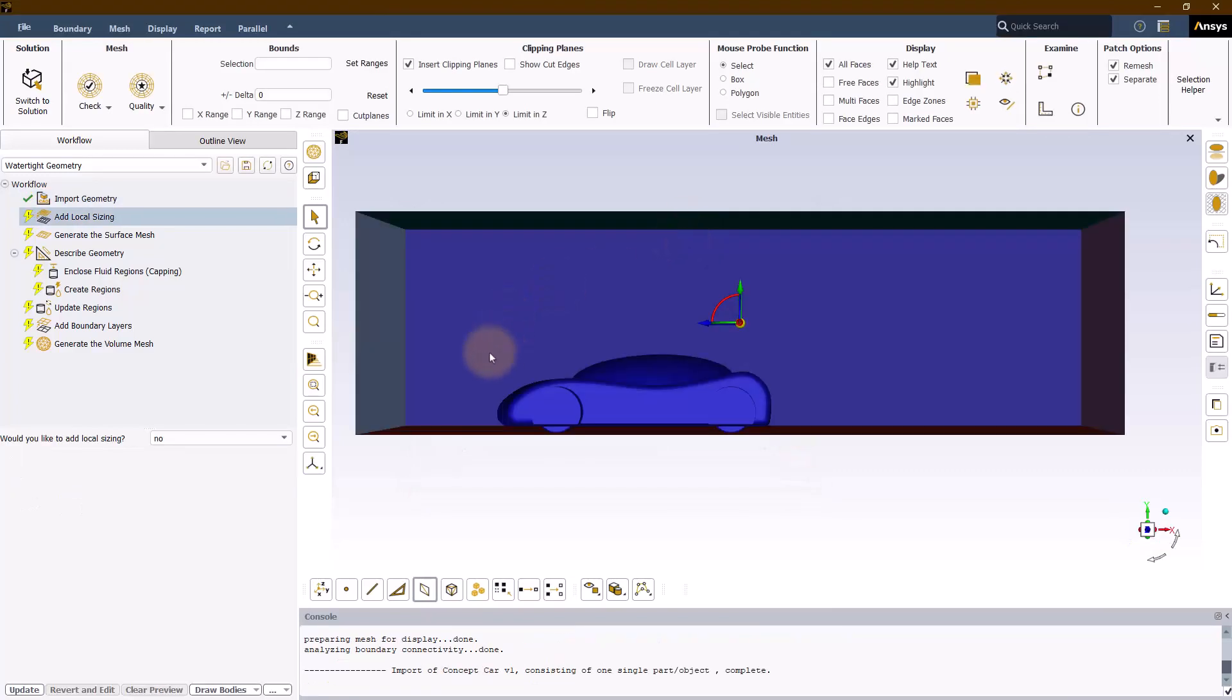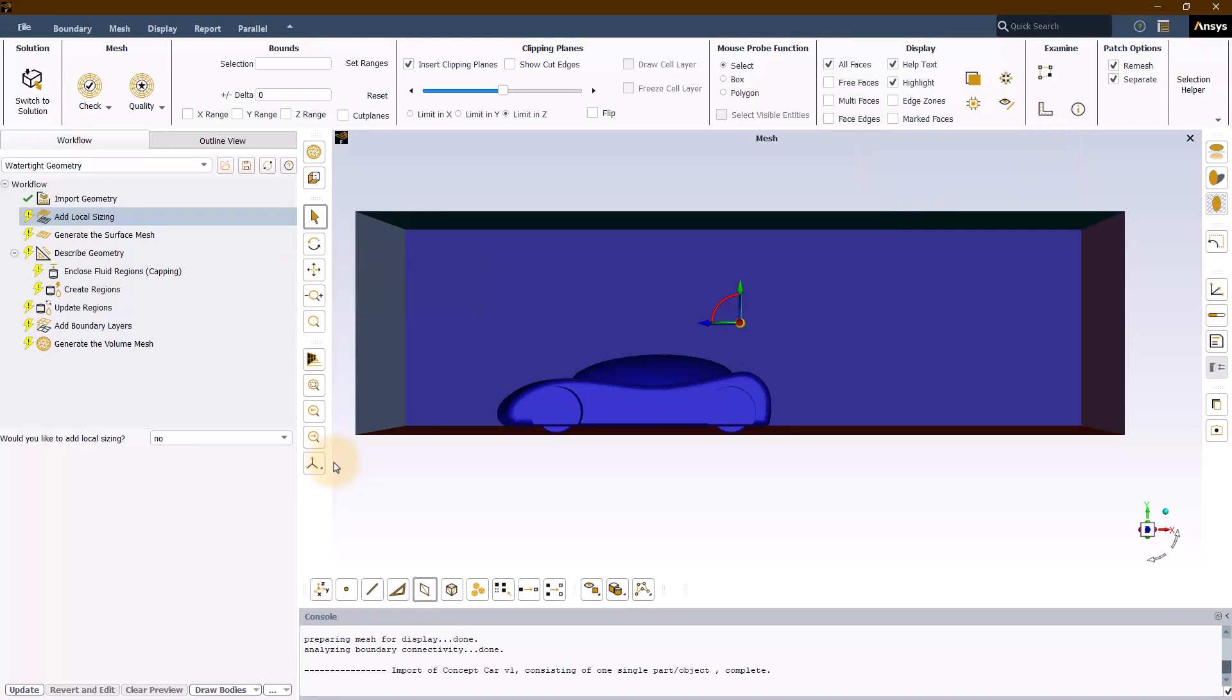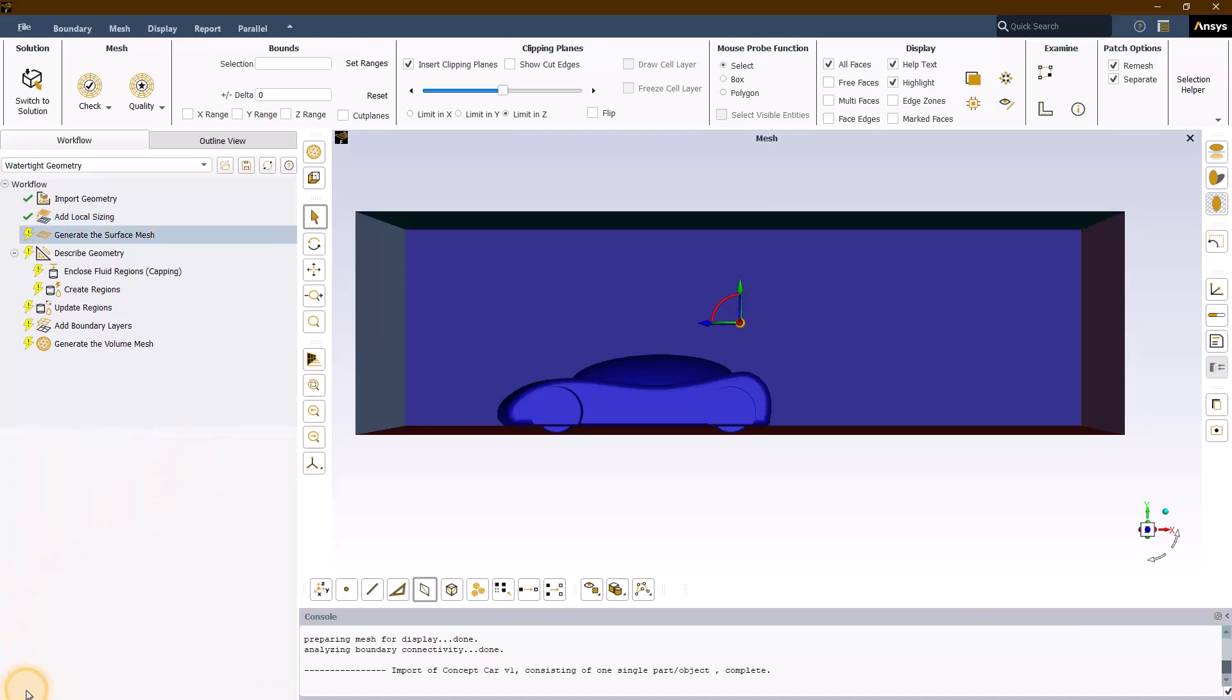In this geometry, we have a concept car placed inside an enclosure which acts as the fluid domain and can be used for performing external aerodynamic type analysis. For this demo, we will not be using any local sizing, so leave the option to no in the add local sizing task and hit update.